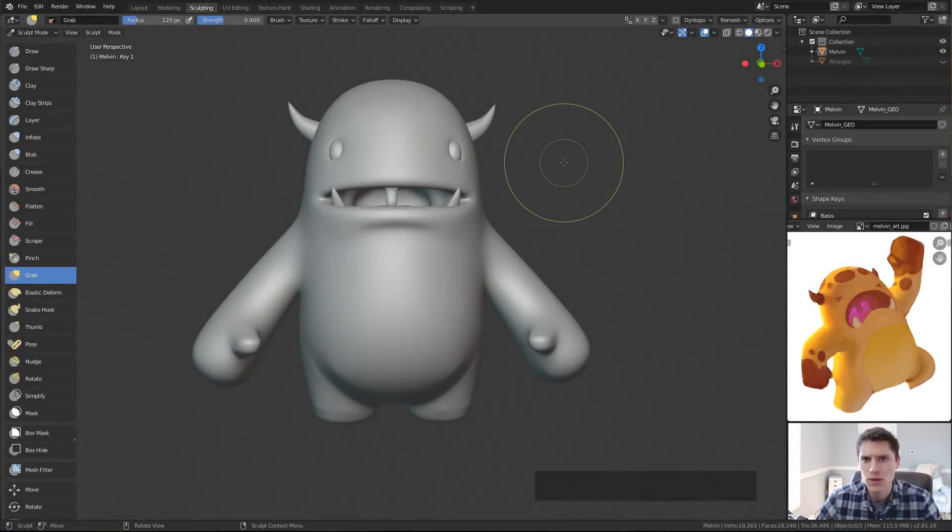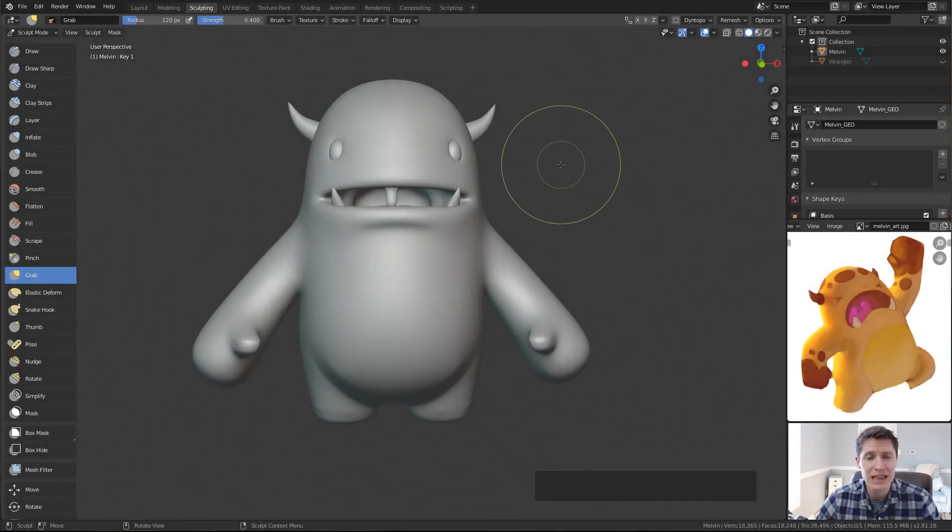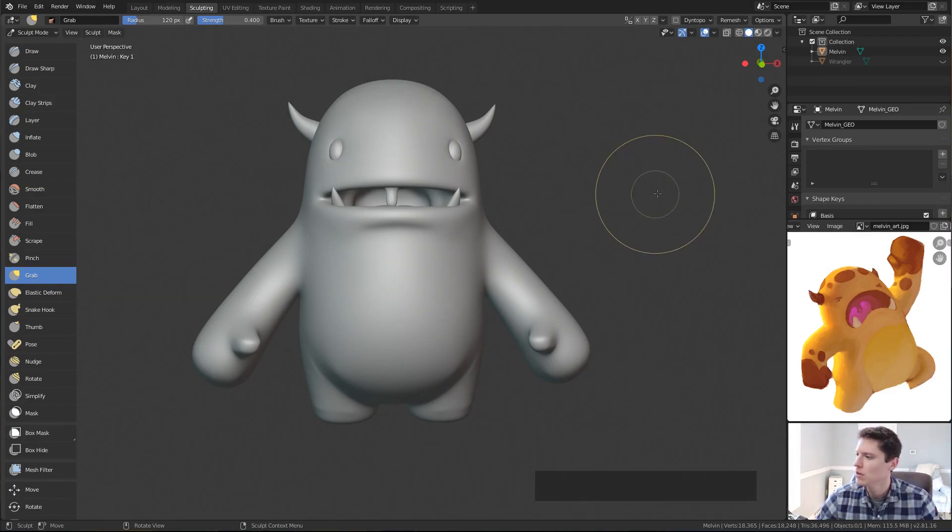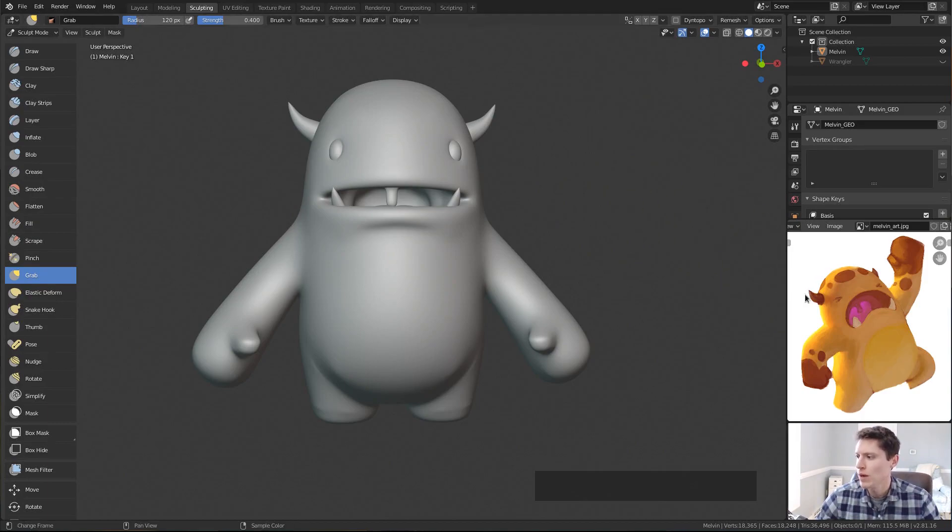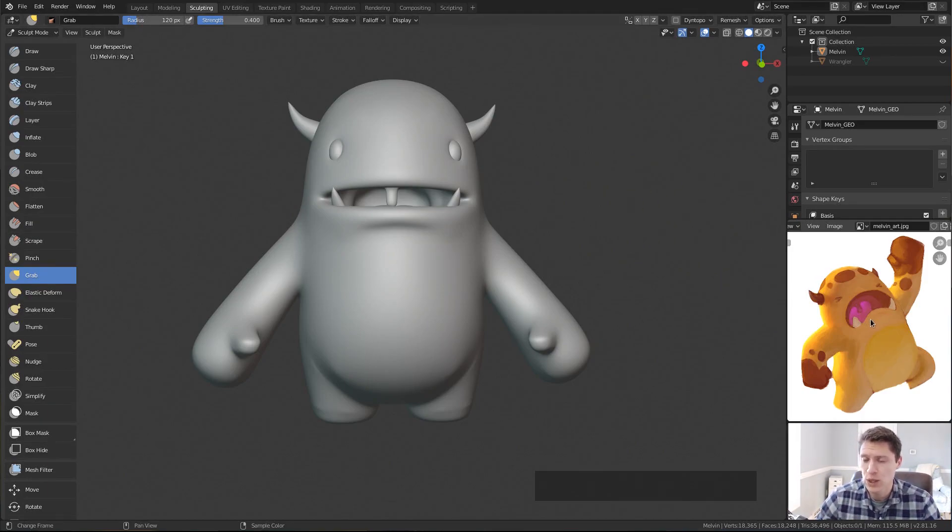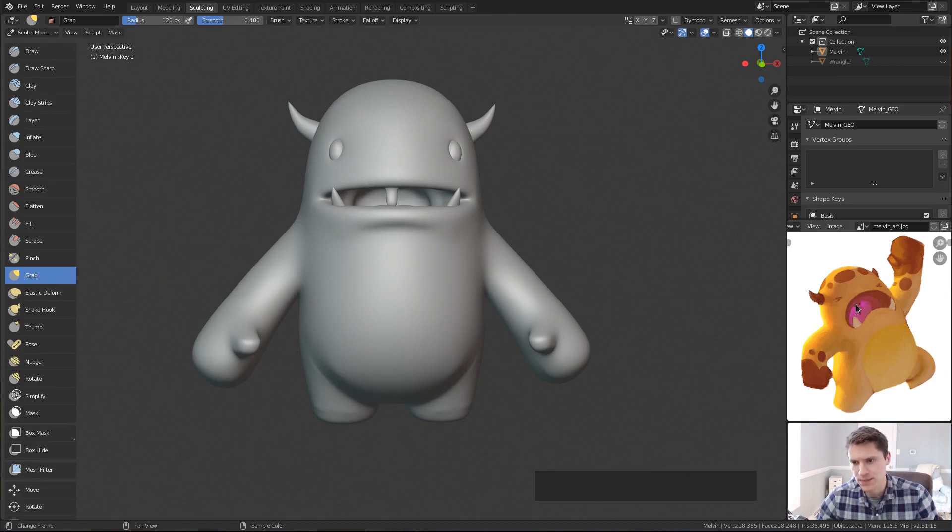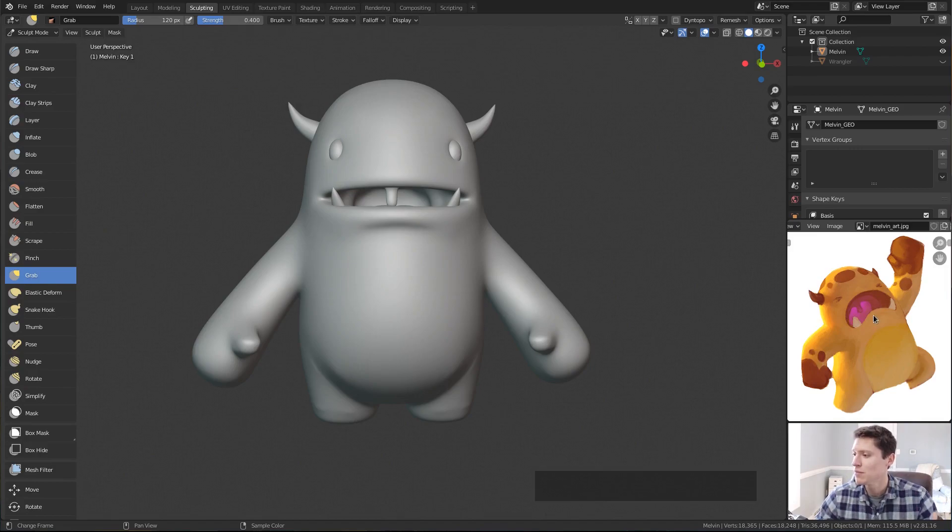The ability to pose in sculpt mode is particularly relevant but not limited to character sculpting. If we look in this scene as an example, most sculptures start with a piece of concept art that we're trying to directly recreate in 3D or a collection of reference images for inspiration. As with this concept art, we have Melvin in an interesting jumping pose.